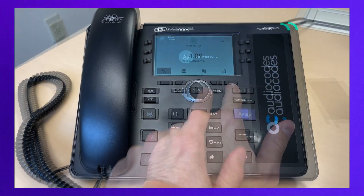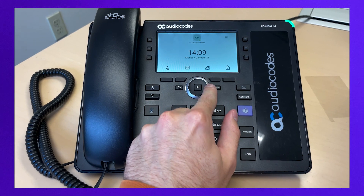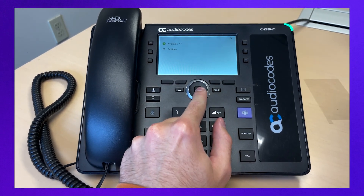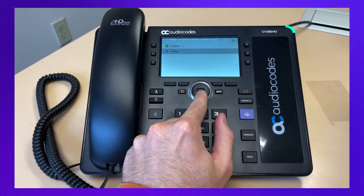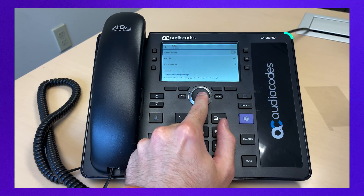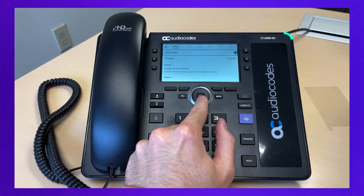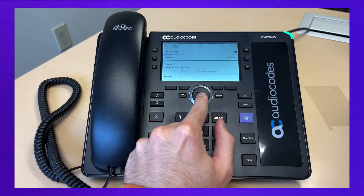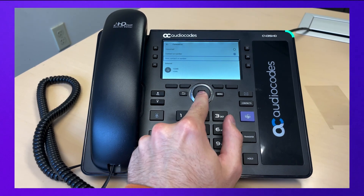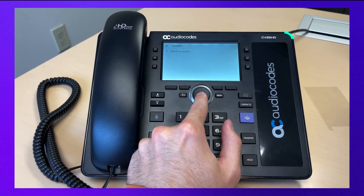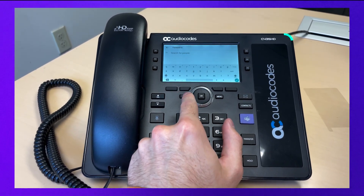To automatically forward calls to another number, go to the home screen, click on the three horizontal lines on the top left, click on Settings, then Calling. Turn on call forwarding and select Forward To. Select contact or number, then new contact or number. Select the number you want calls to be forwarded to.